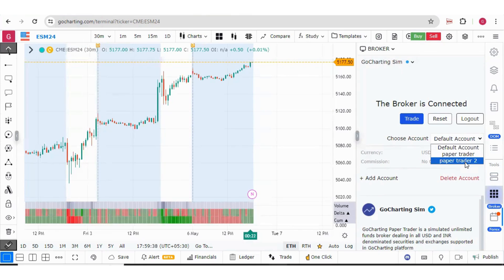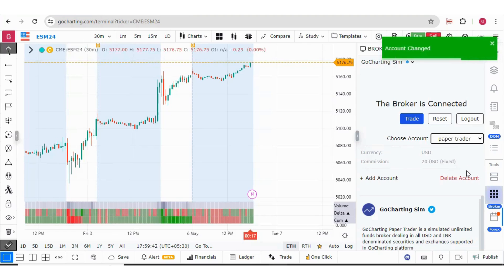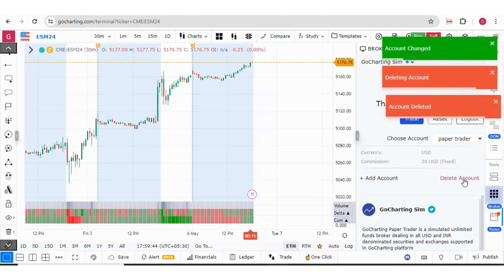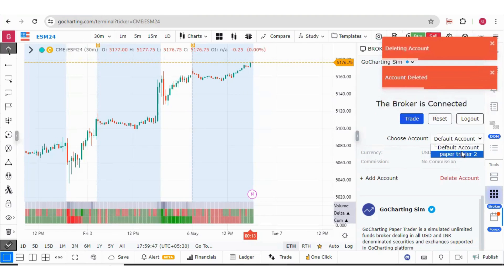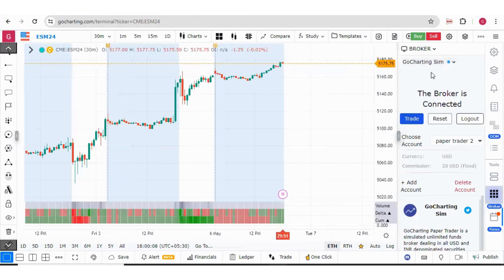If you want to delete any account, for example, if I want to delete this paper trader, I can select it and press on delete account. So this account has been deleted. Now we have only Paper Trader 2. This is how we have set our broker as GoCharting Sim for paper trading.